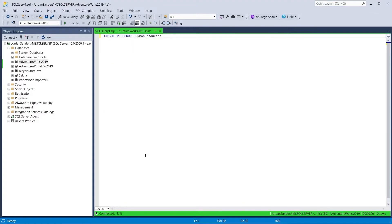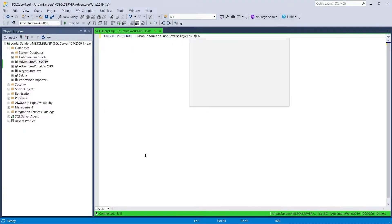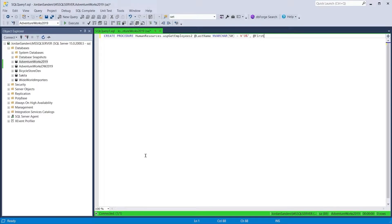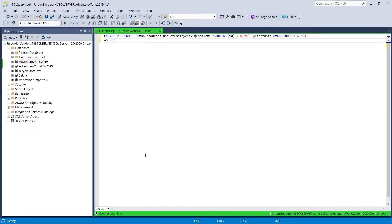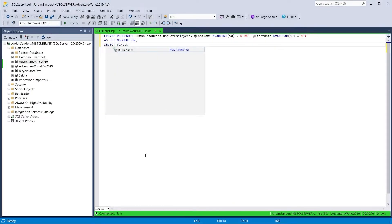SQL Complete boasts an advanced formatting functionality designed to transform eligible SQL code into a format that is easy to read and complies with corporate standards.